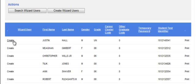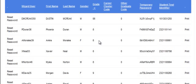Now, select the Search Wizard Users button and the student's username and temporary password will appear.